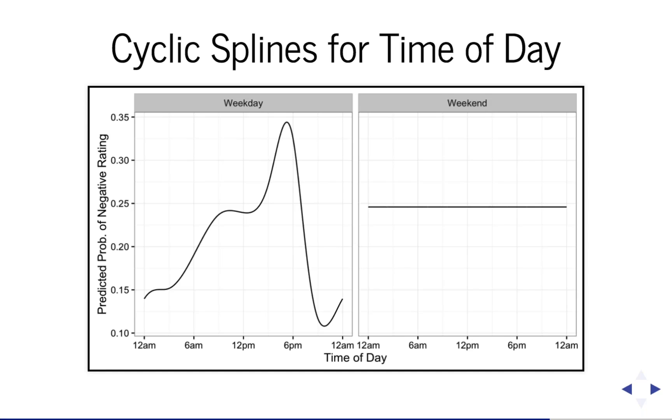And the model doesn't seem to find any pattern for weekends though. We don't expect as strong a pattern as we might on weekdays, so maybe the pattern is too subtle to be picked up by the splines. There are far fewer rides on weekends, so there's less data. So if you have less data, you're not going to be able to fit much of a trend. So I think that it's plausible that it just wasn't able to find any particular pattern there.